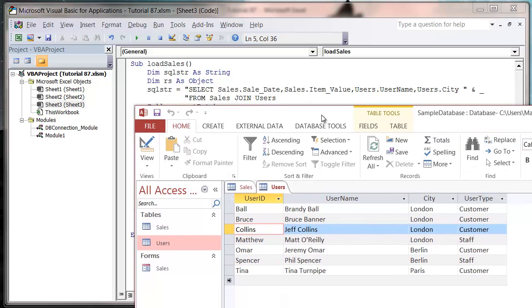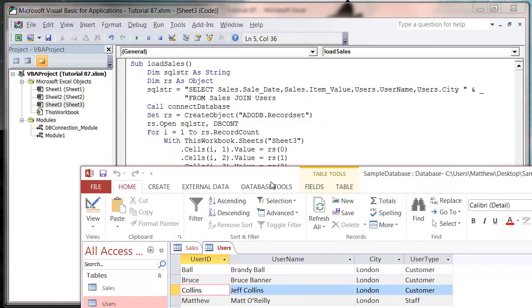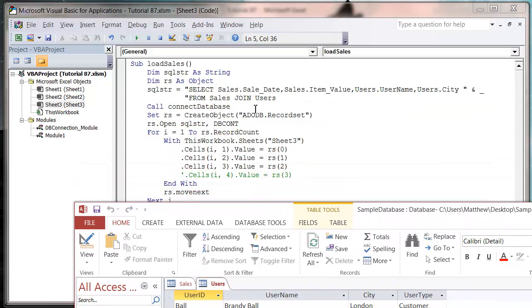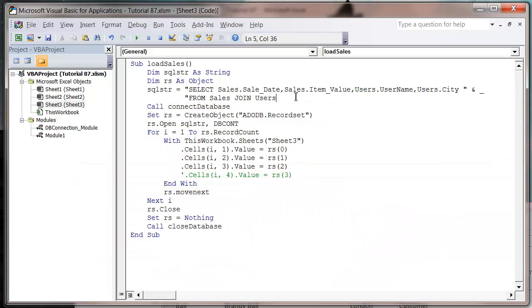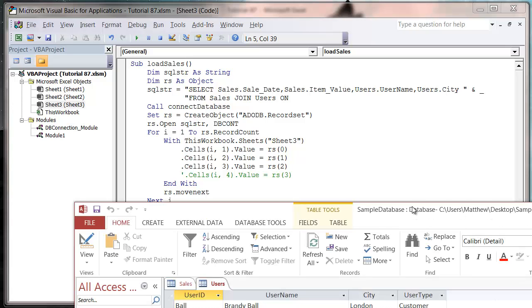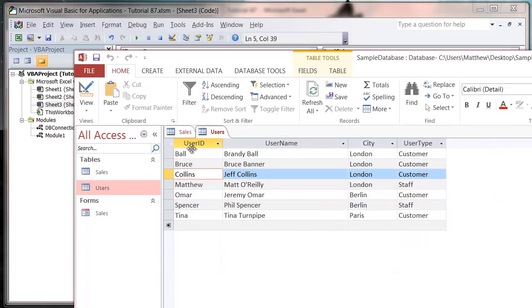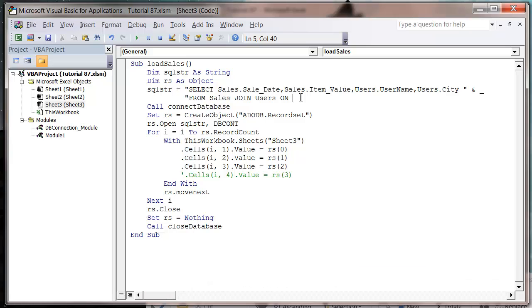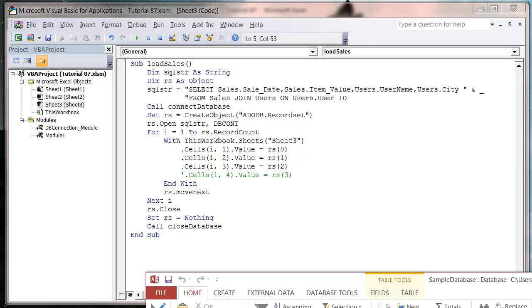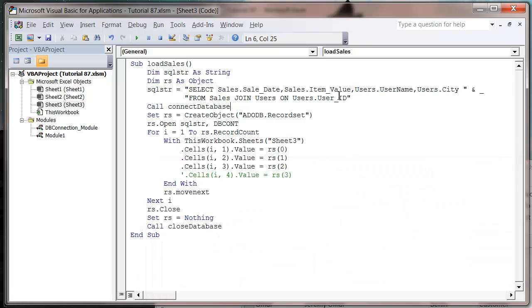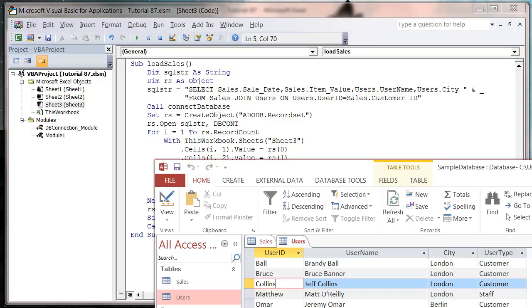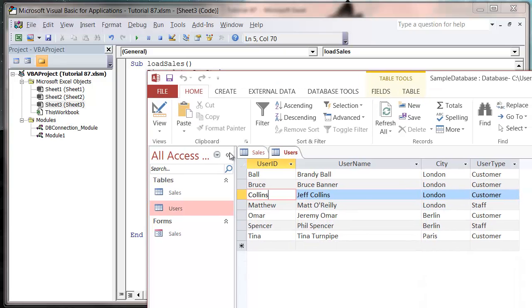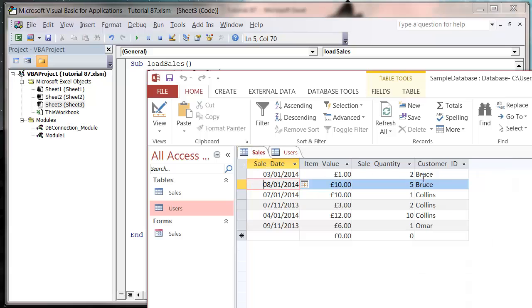And we then want to specify what fields we're going to link together. So we need to put on, and then in our users table, we're going to be using this user ID. So users dot user ID, and let's grab our database. We don't actually have an underscore, so let's get rid of that. And then you put equals and then we put sales dot customer ID. So we're just going to match it with the field that we're matching to on here.